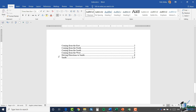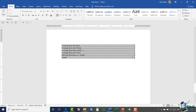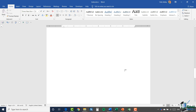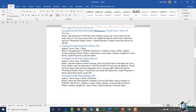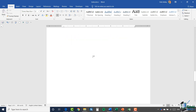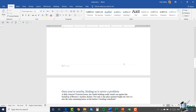Let me turn off those non-printing characters. You can see we have our index, and if you remember, 'Driving Directions to Smith' was set to bold, so that page number is now in bold. You could go in and add a title that says 'Index' if you want. It's worth noting that if you ever want to update this index, all you need to do is go back into the document, mark anything additional, and then update. Let me just show you that.